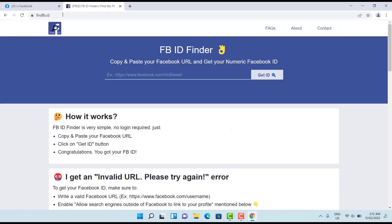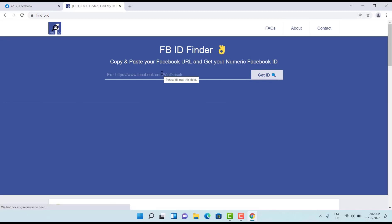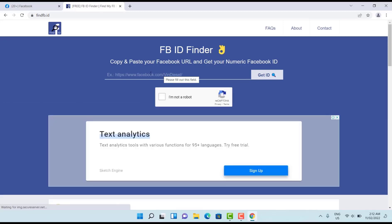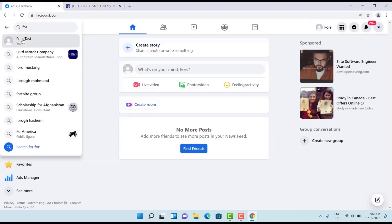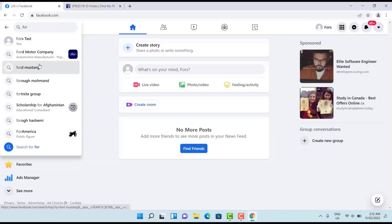Now we copy this link address. Here paste the link address of your target, then check this robot and get ID, click here.